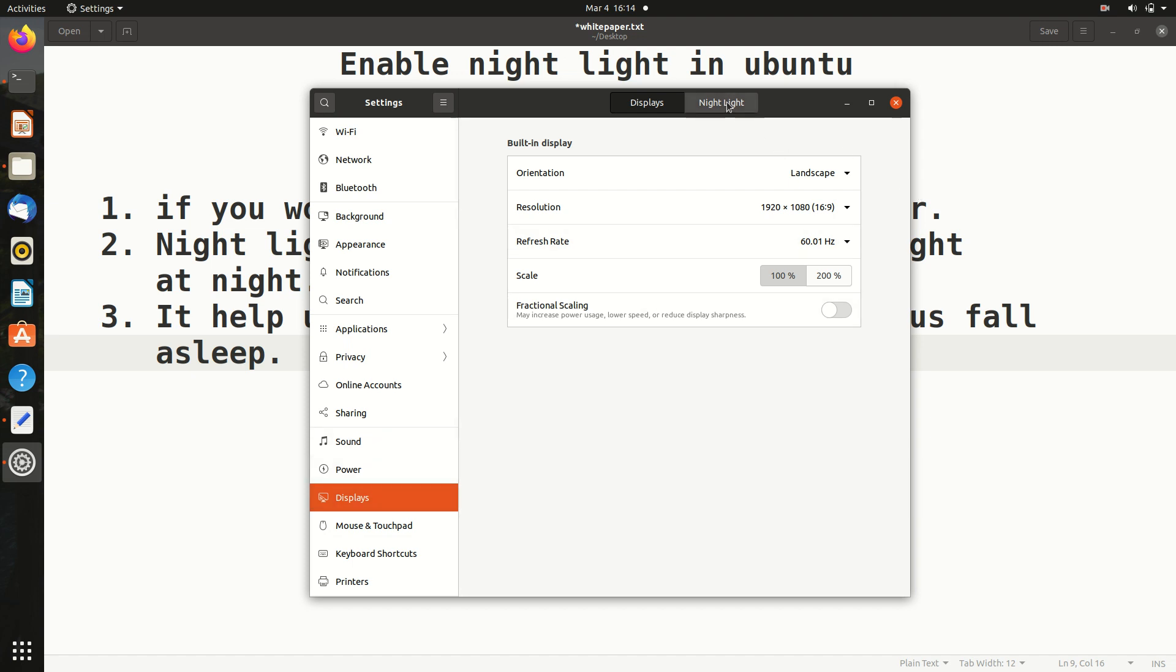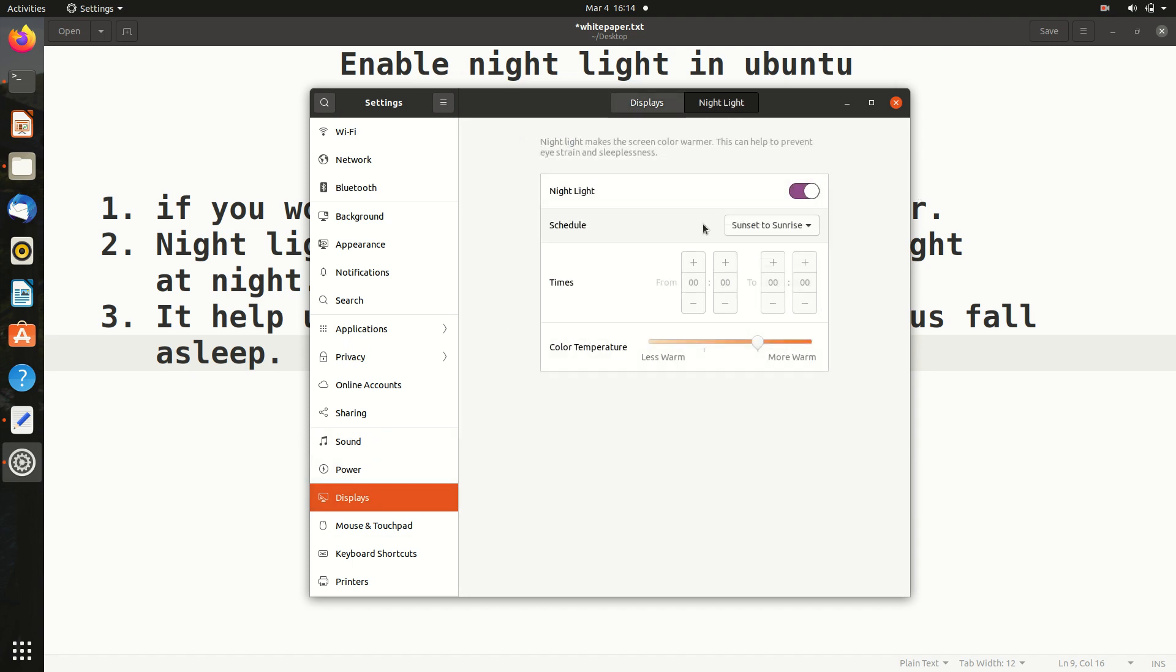So just turn it on. If it is off, in my case you see this is off, you can turn it on. Basically there is a schedule, so in this case it is set to sunset to sunrise.